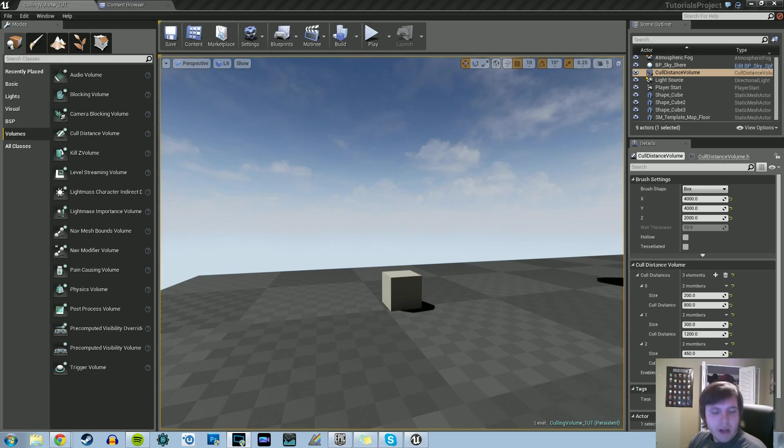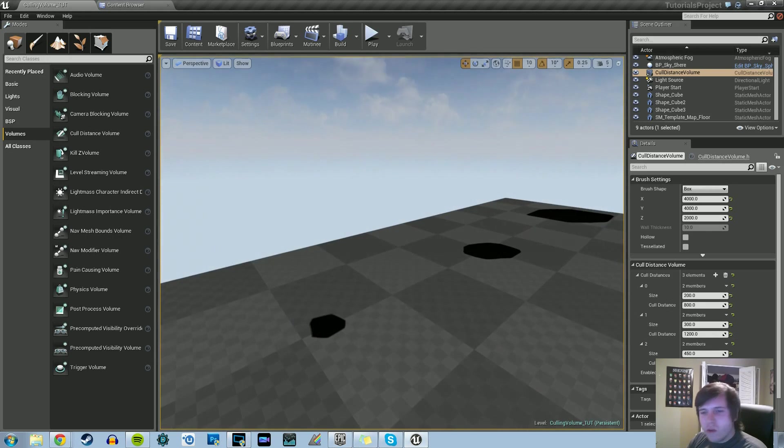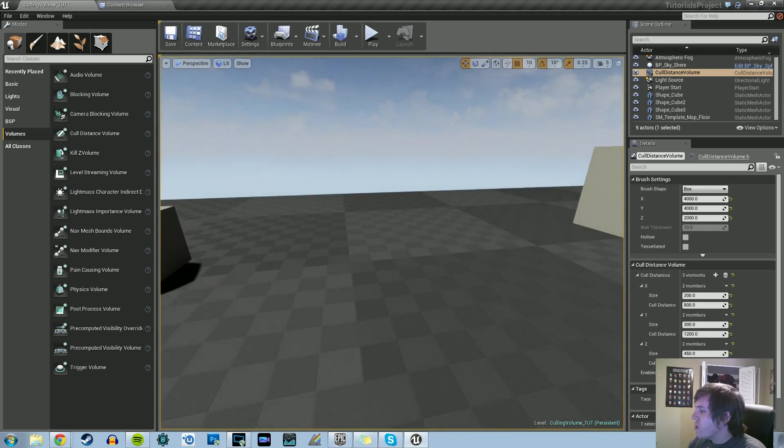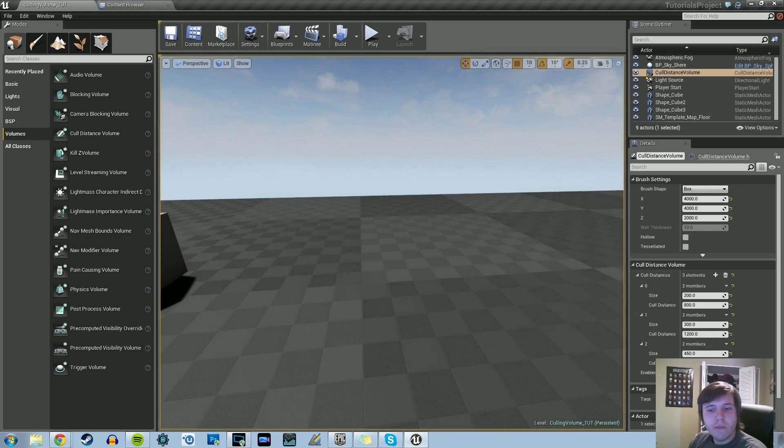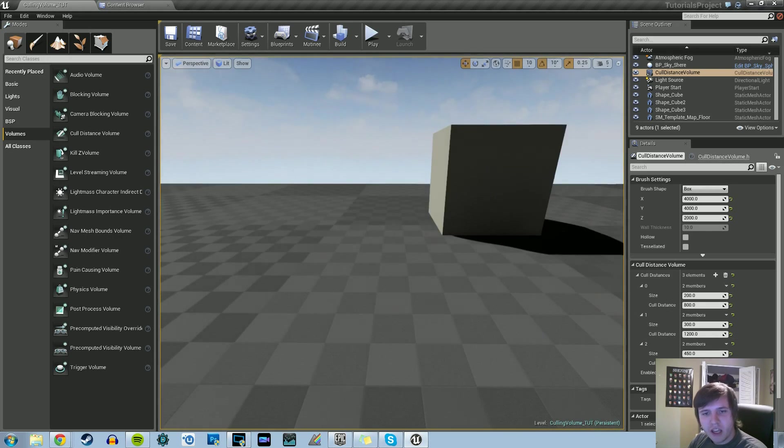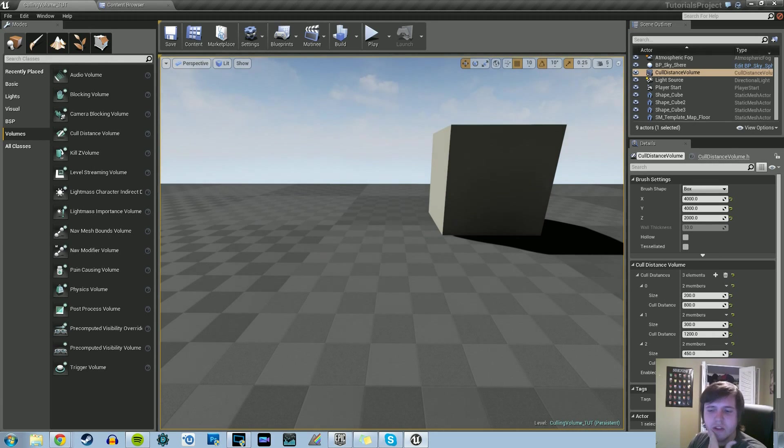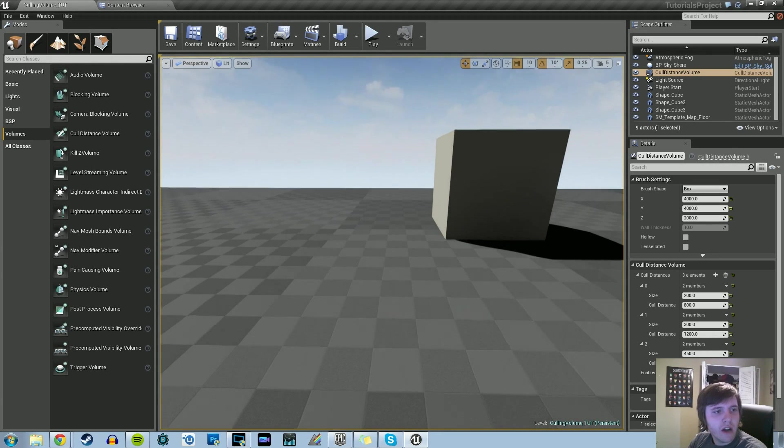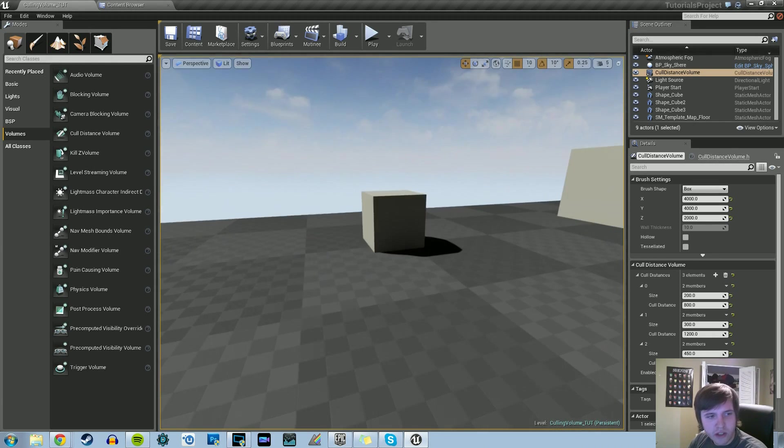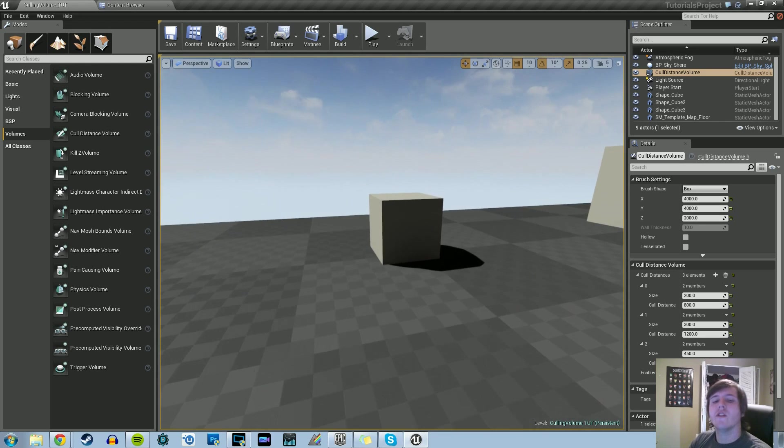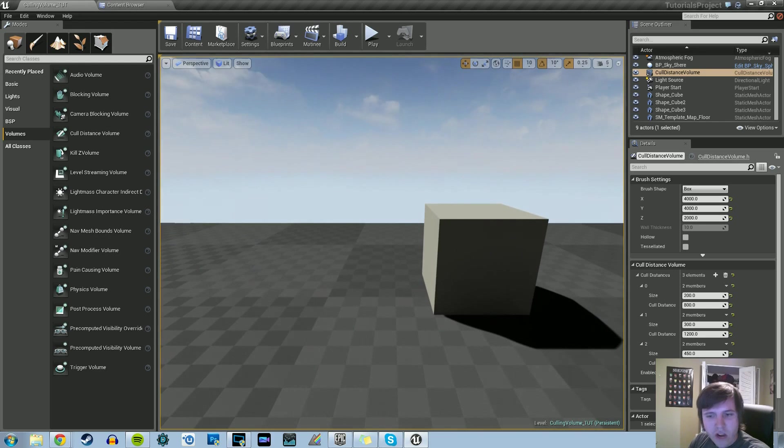Alright, hey guys, welcome back to another Unreal Engine 4 tutorial. It's been a little bit, but I'm back, and we're going to cover a small subject: the cull distance volumes in Unreal Engine 4.